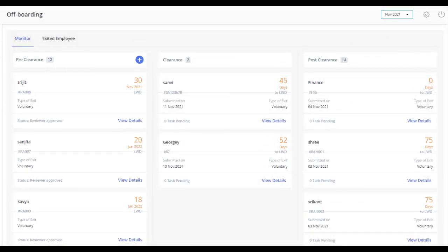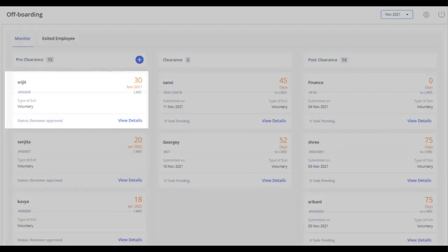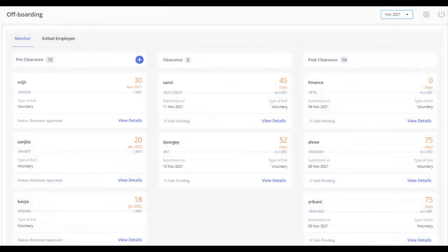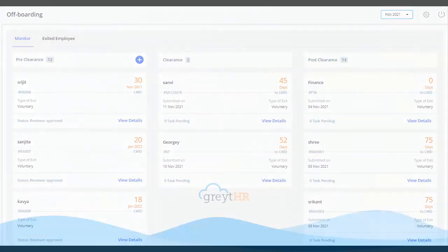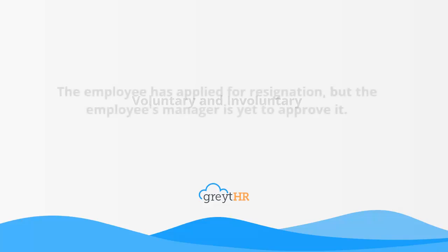Each card displays basic information such as Exit type, Last Working Day, and Status. The card has two types of Exit: Voluntary and Involuntary.